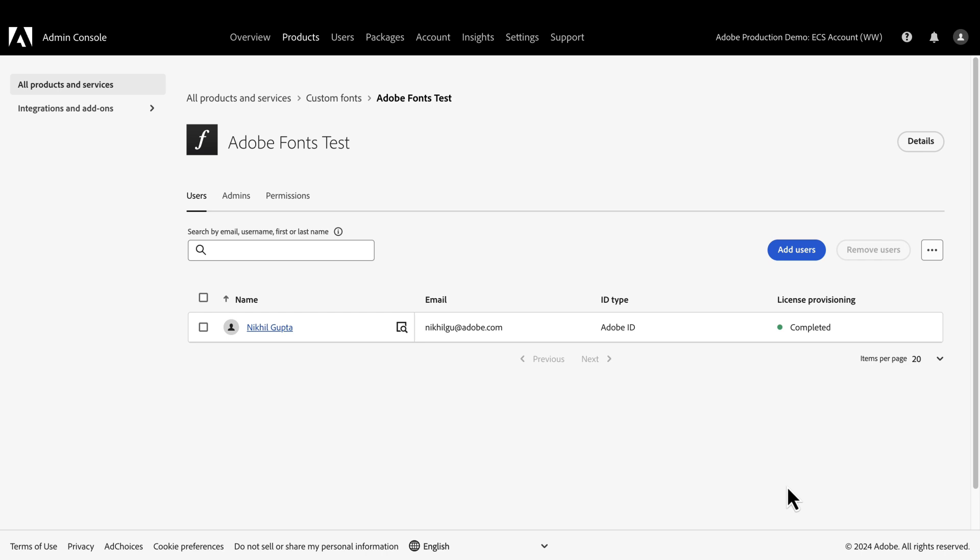We have a profile and a profile admin, we've uploaded fonts, and added users. Now we need to bring everything together with permissions.